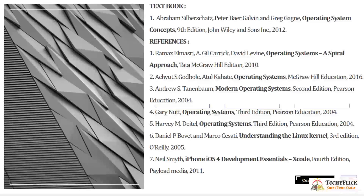The textbook listed in the syllabus is Textbook 1: Abraham Silberschatz's Operating System Concepts, 9th edition, which you have to download. There are 7 references. The syllabus has 5 units, and Textbook 1 covers the same content, with Unit 5 being a case study using the same concepts found in other reference books.